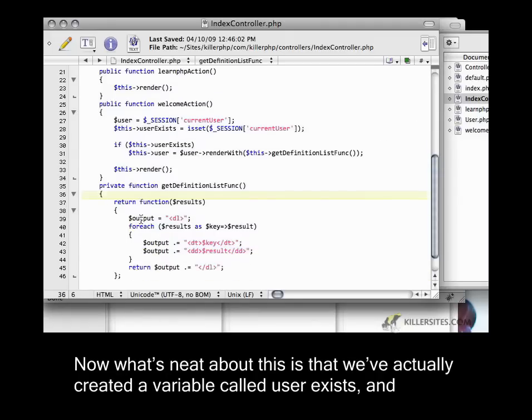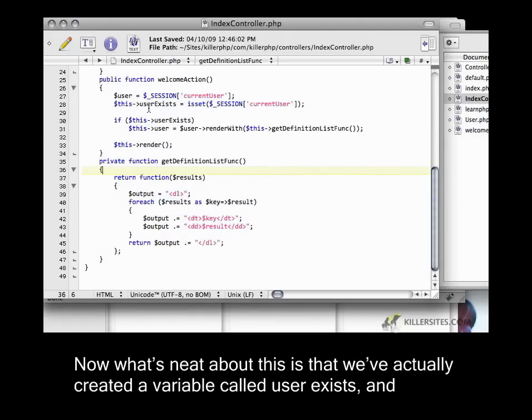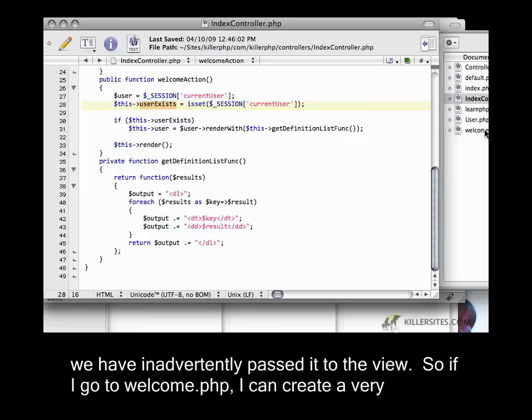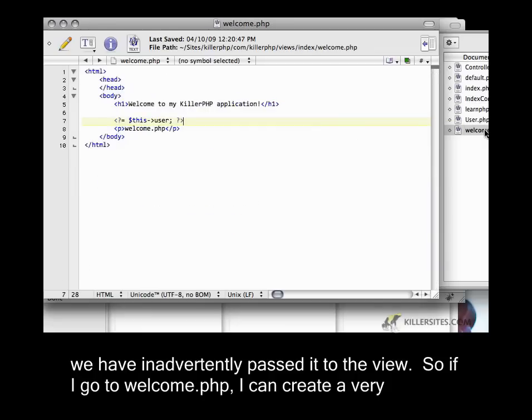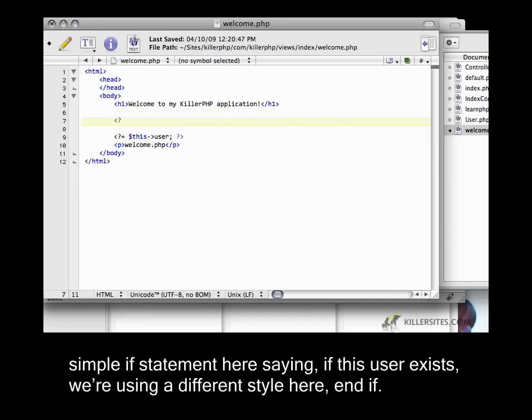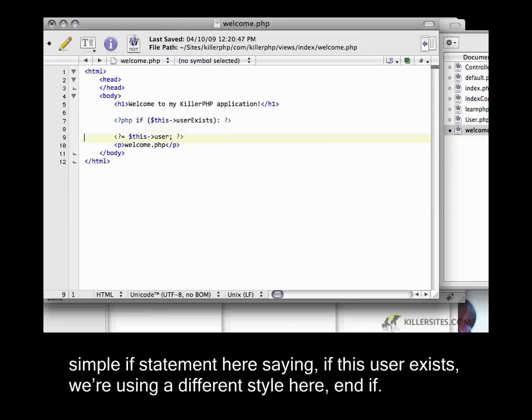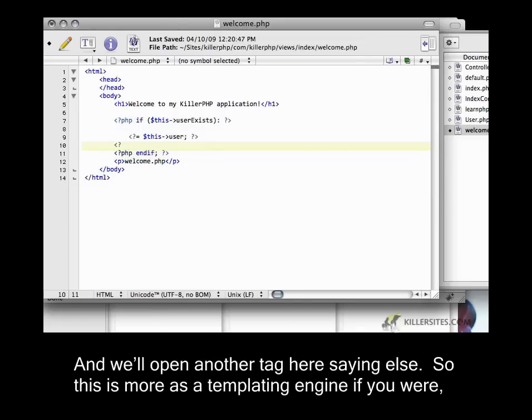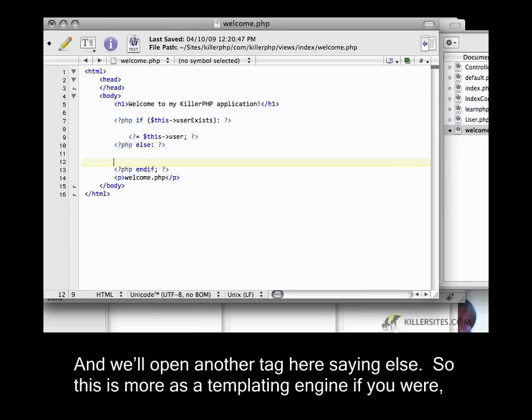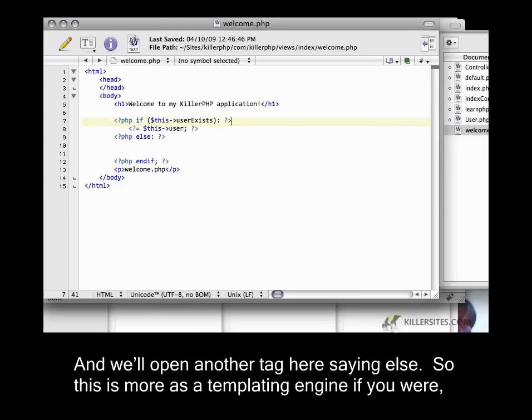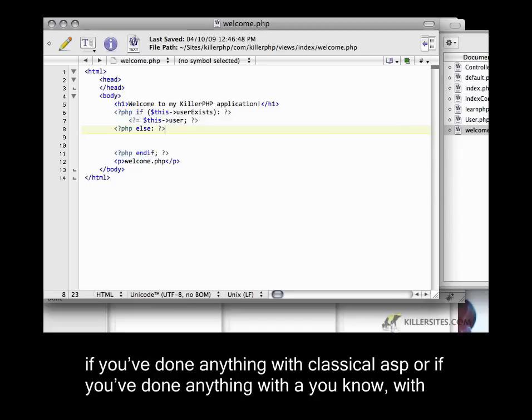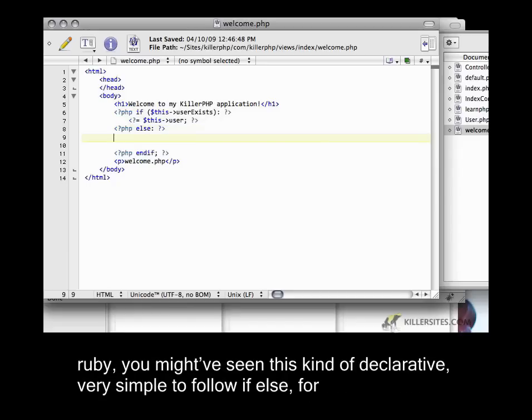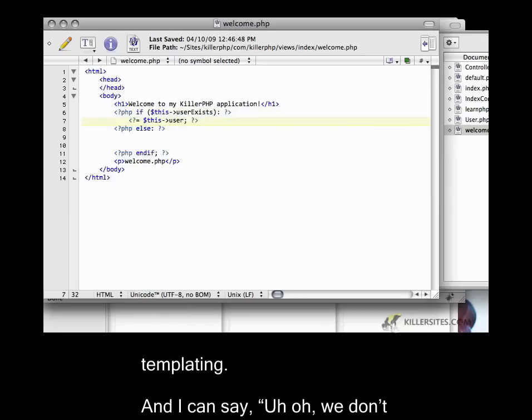What's neat about this is that we've actually created a variable called user exists, and we have inadvertently passed it to the view. So if I go to welcome.php, I can create a very simple if statement here, saying if this user exists, using a different style here, and else. This is more as a templating engine, if you've done anything with classical ASP or Ruby, you might have seen this kind of declarative, very simple to follow if else for templating.